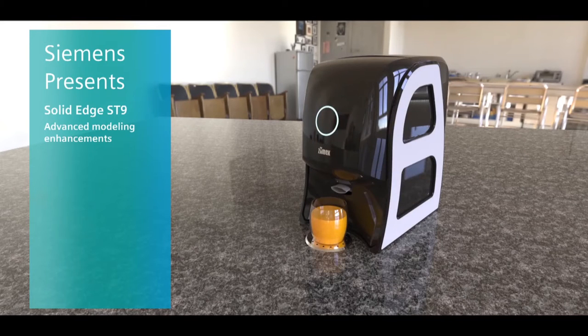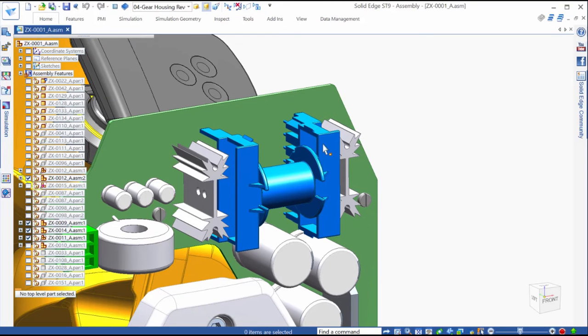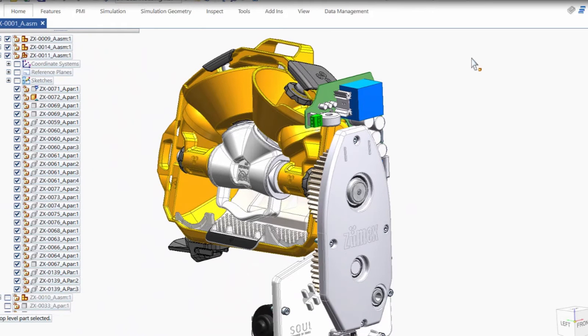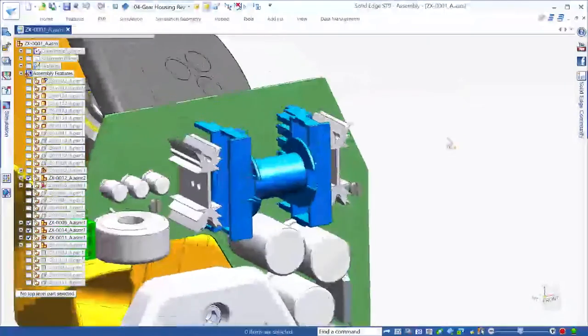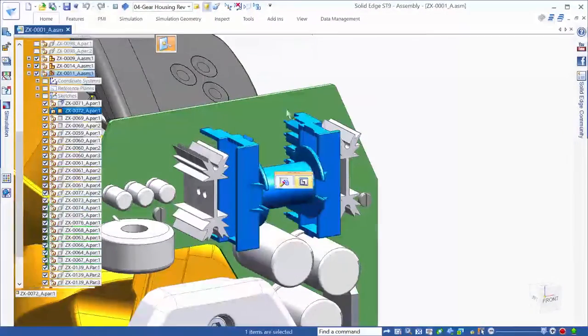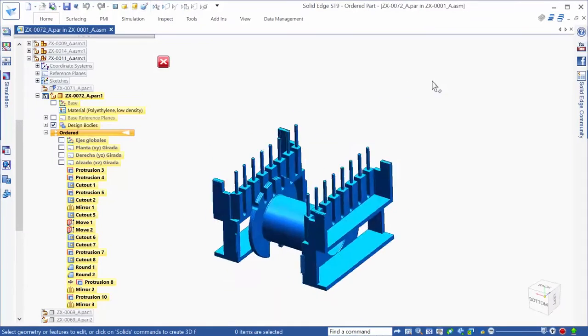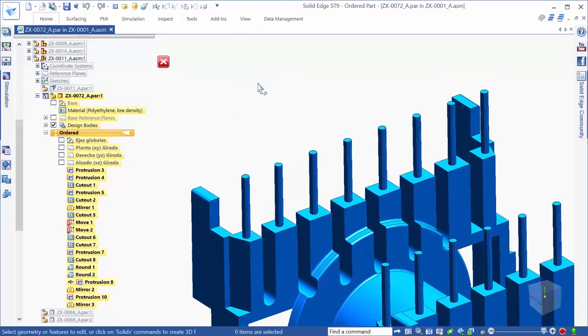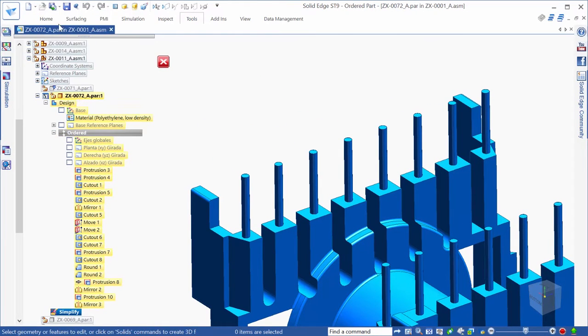Solid Edge ST9 includes several ways to increase design productivity and decrease costs and time to market. In this age of intense competition, proprietary designs often mean the difference between a market leader and a market follower.